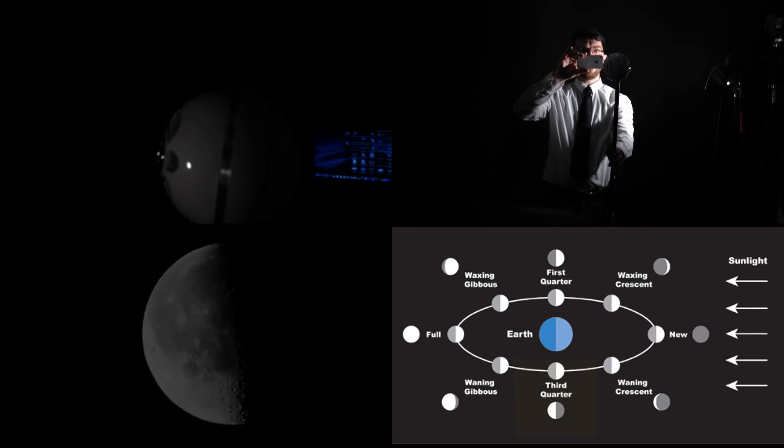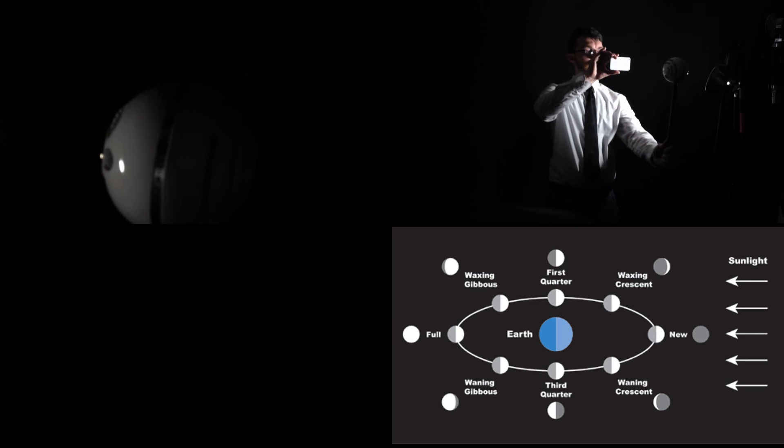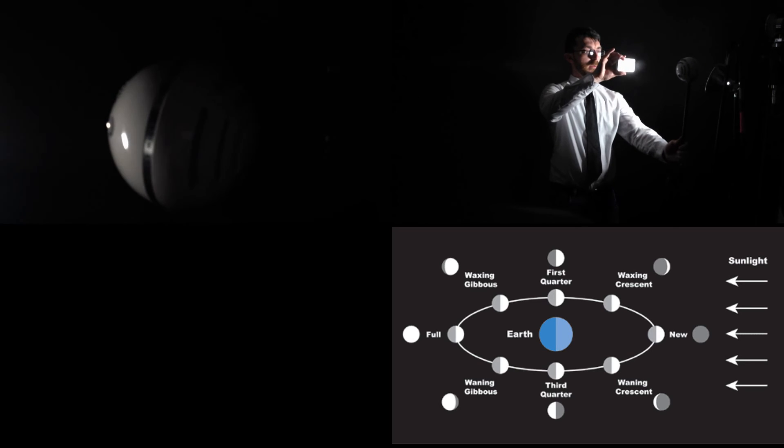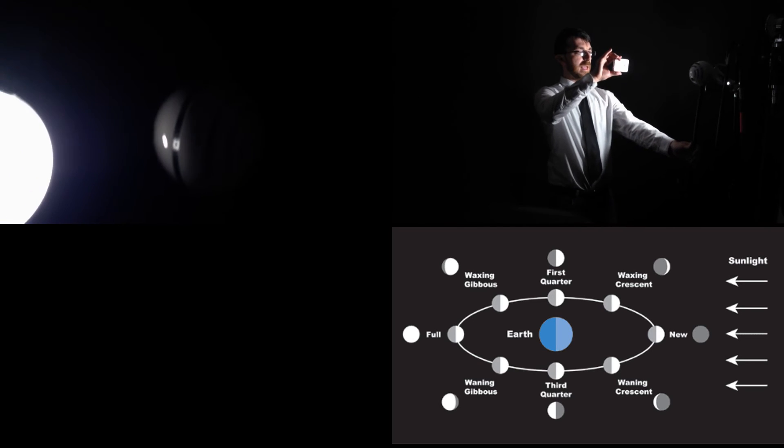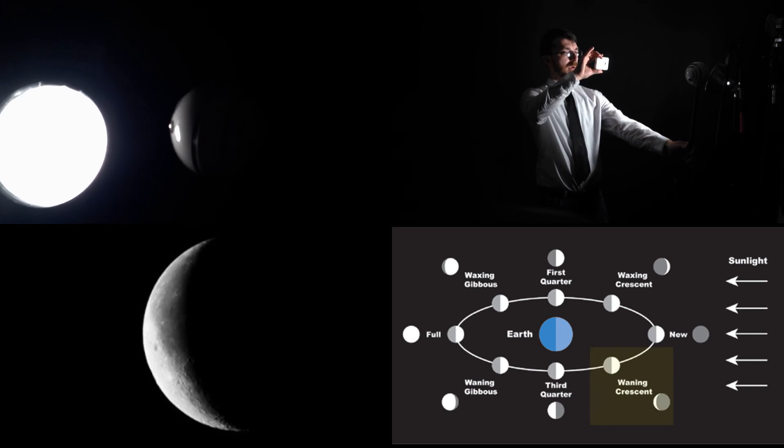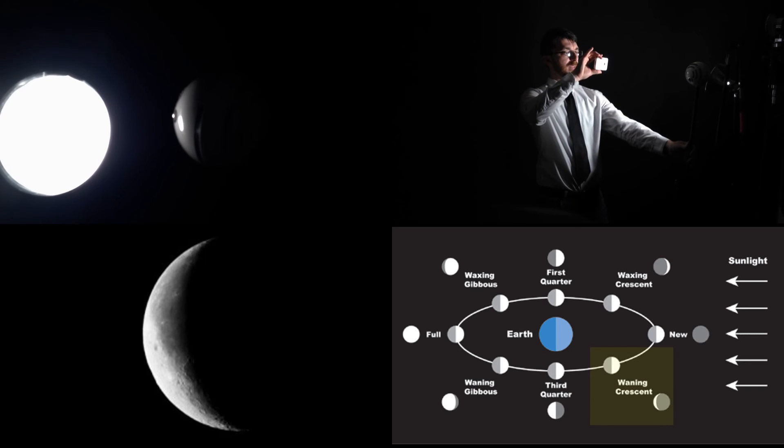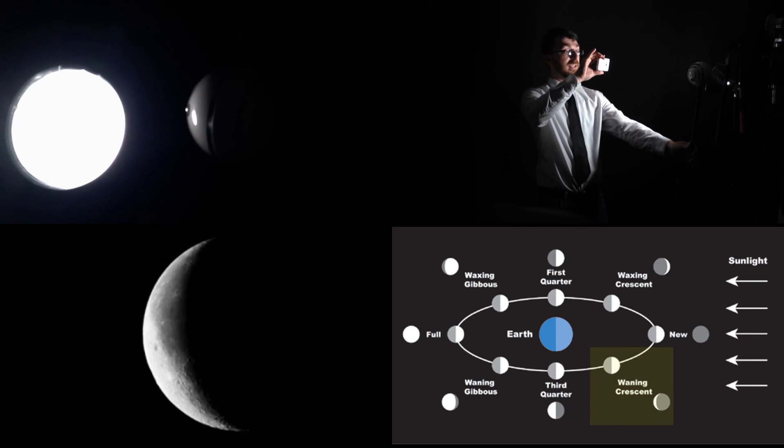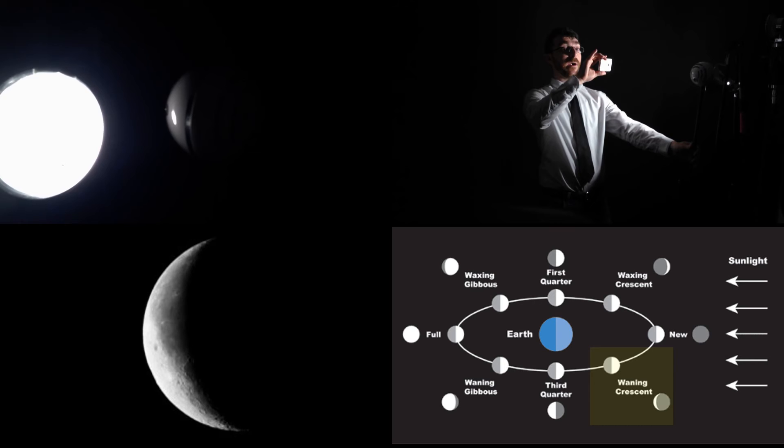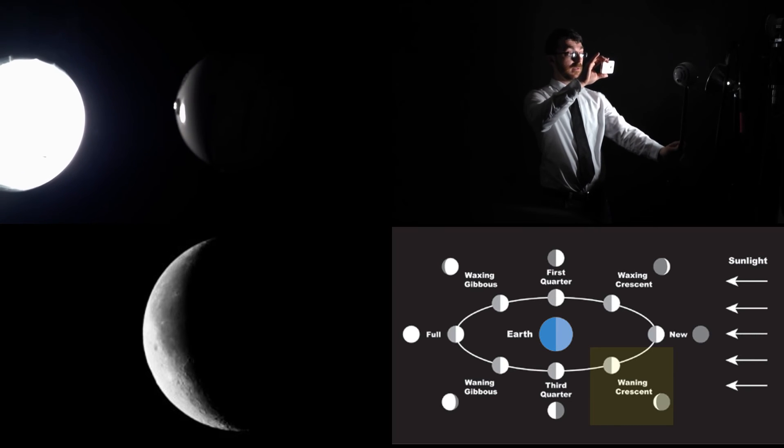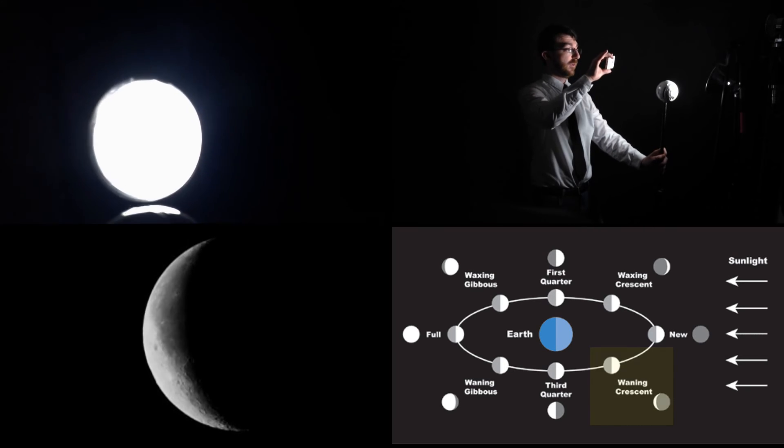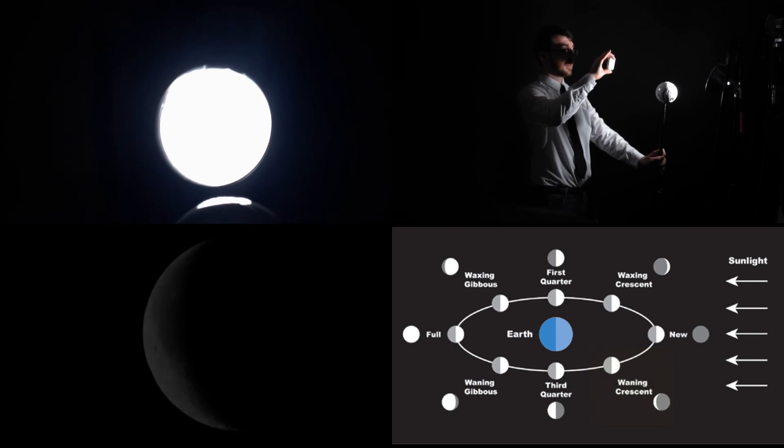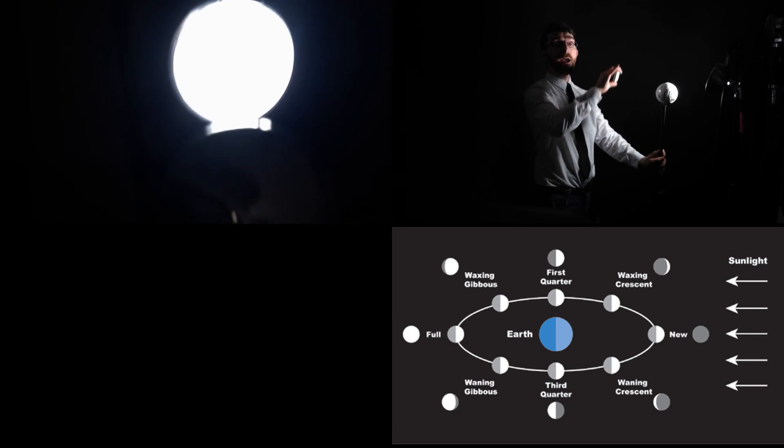If we come close again, we end up with that crescent shape, except this time it's more like a C than a D. This would be our waning crescent. And if you just give it another couple days, we're back to a new moon.